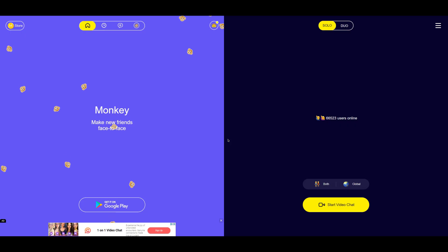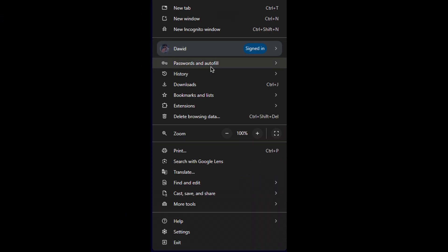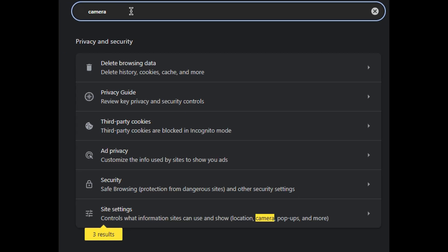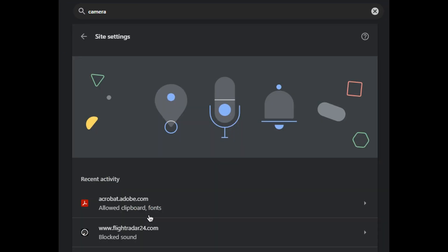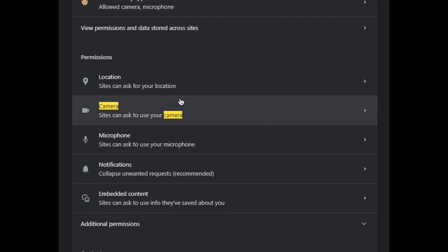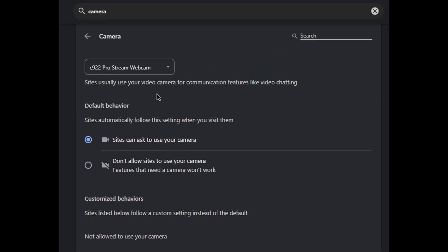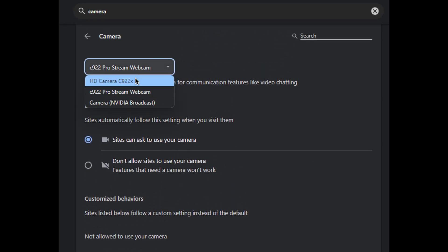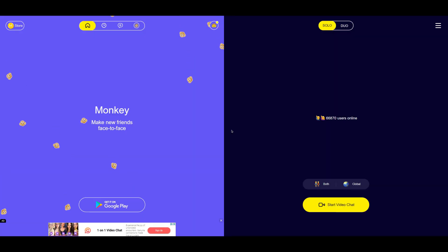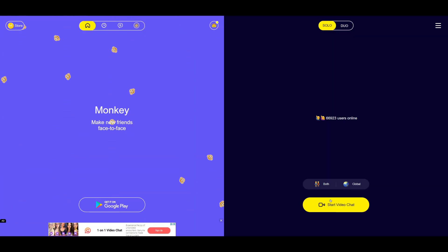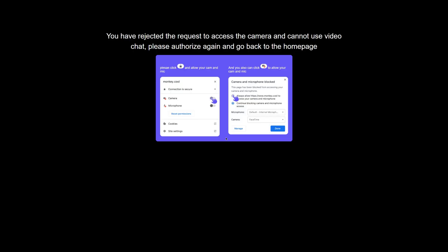All you have to do now is on your web browser, go to settings and search for camera. Click site settings. Scroll down until you see camera, and from here just click this and select the new camera that we created. Now you can go onto the monkey app website. All you have to do is click start video chat and then this window should pop up.